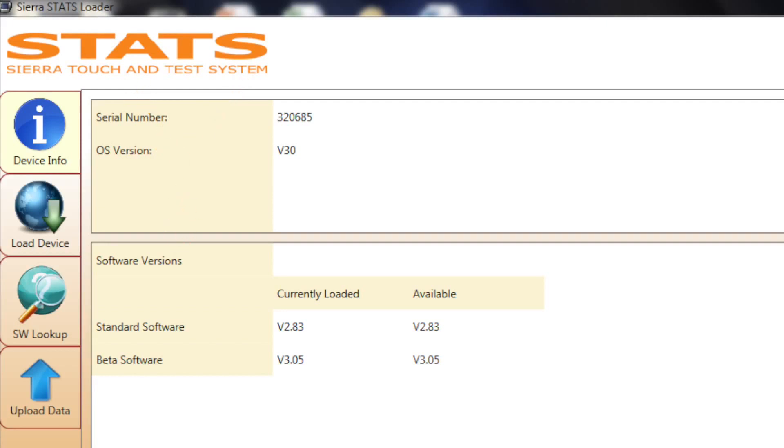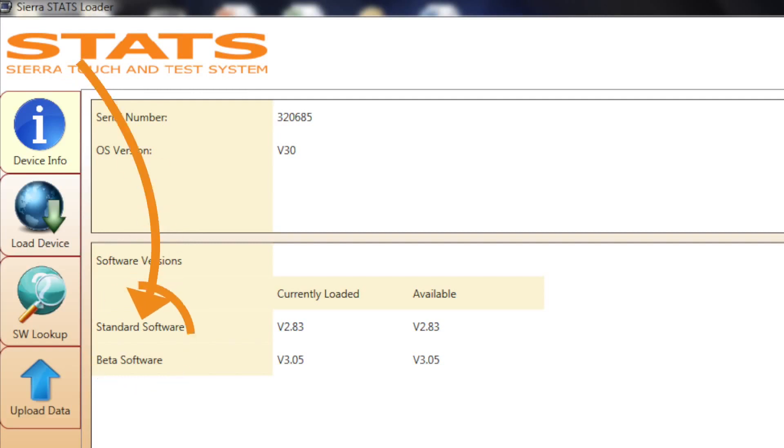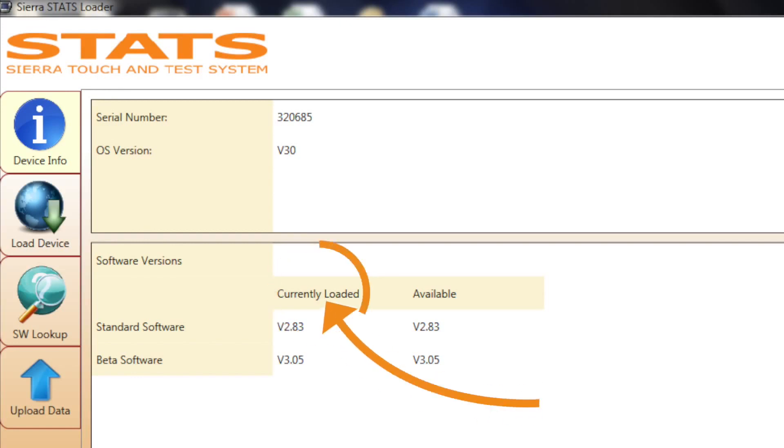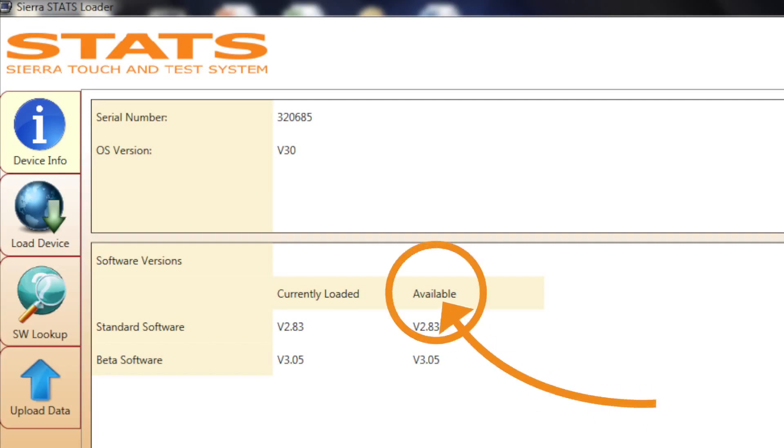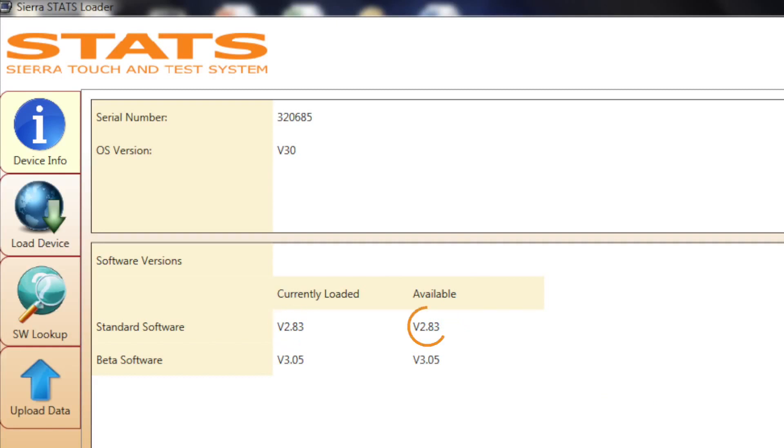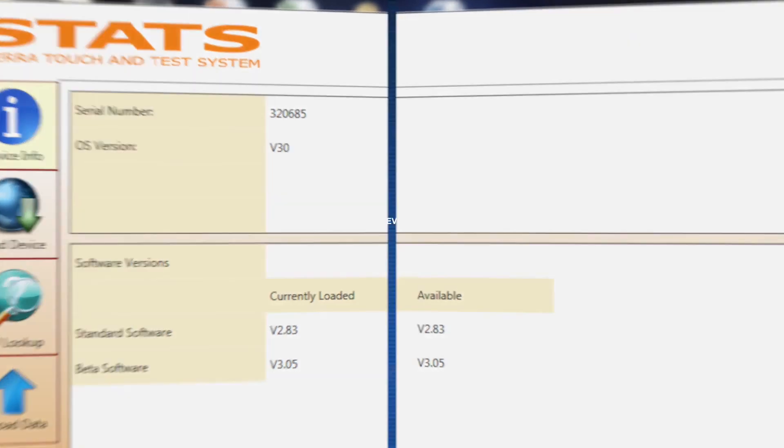The Device Info tab displays the standard and beta software information. In one column, it shows the software revision that is currently loaded to Stats, and in the other column, it shows the software revision that is available for download to Stats. If the currently loaded version matches the available version, Stats is up to date. If the version numbers do not match, it is time to do a software update.